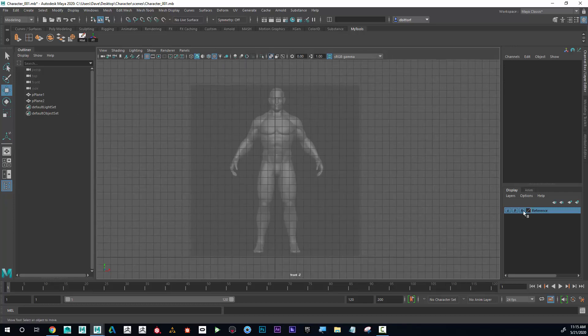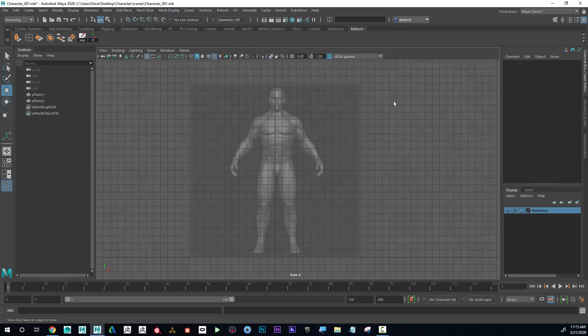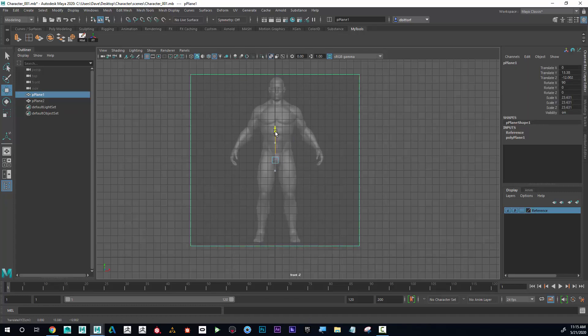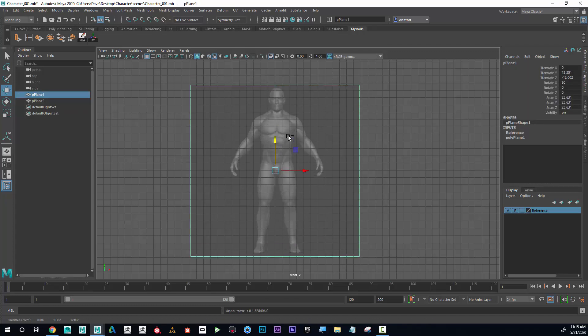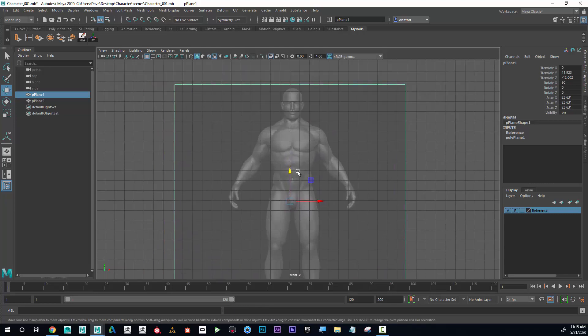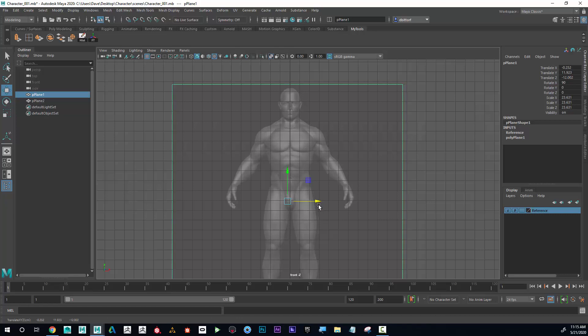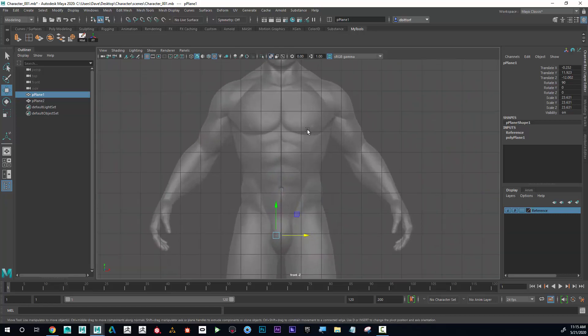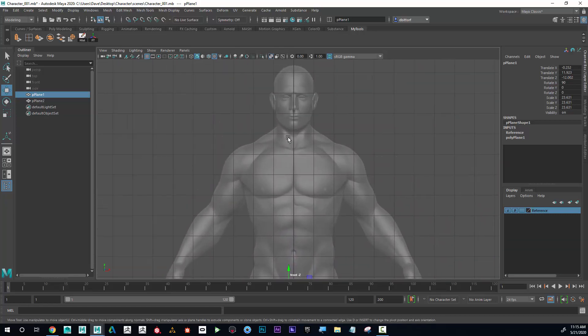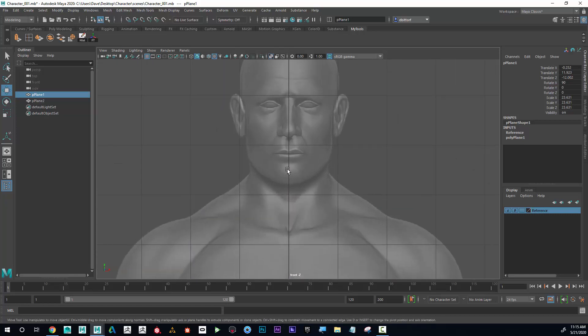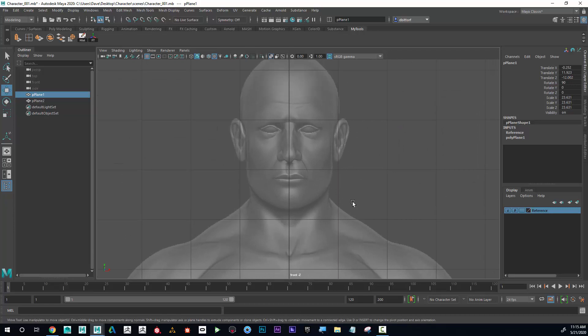So I'm going to unreference this and select it. I want to make sure not to move this up or down because I know that it is aligned, but I can move it sideways. I'm just going to move it over until the character is perfectly aligned down the center.